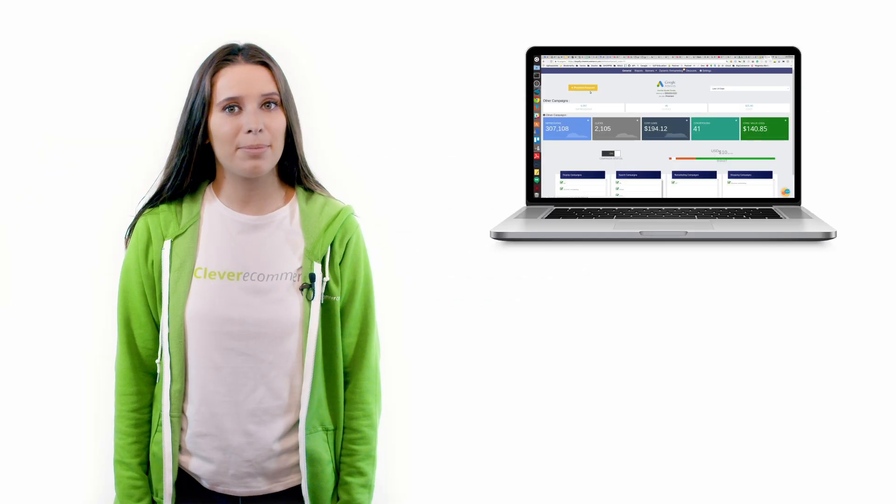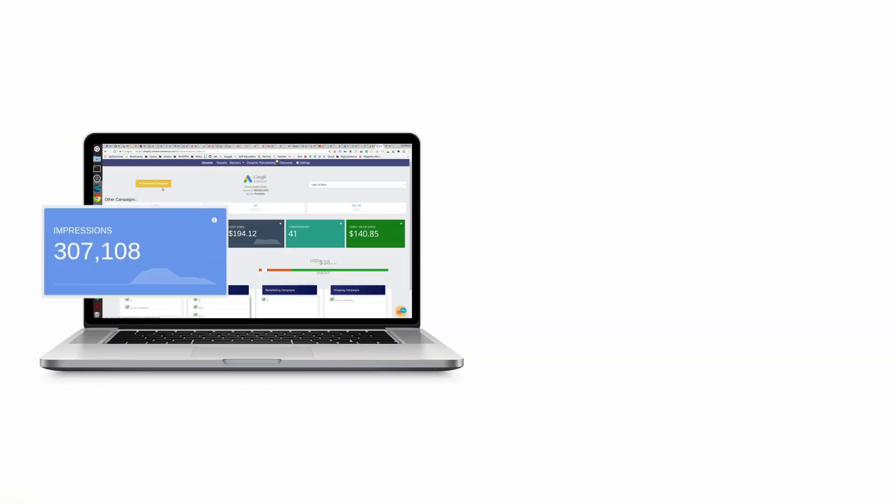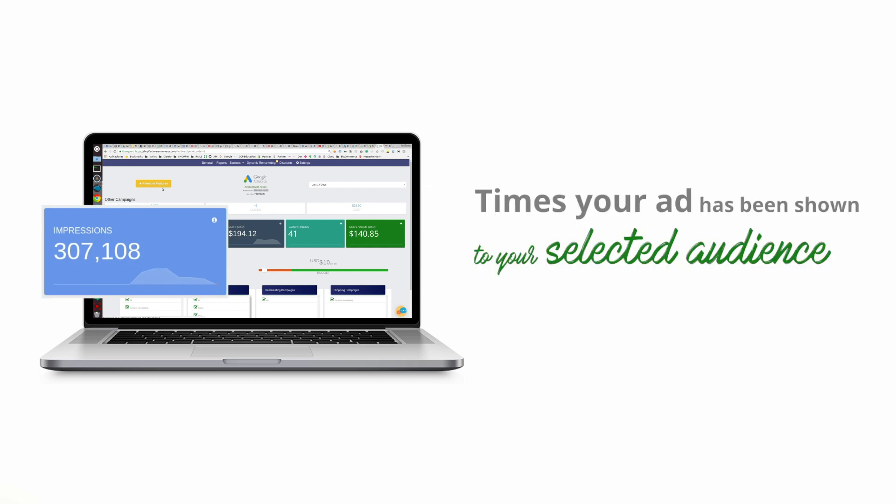On the box menu you can find the total number of impressions your Clever campaigns have received. This tells you how many times your ad has been shown to your selected audience.